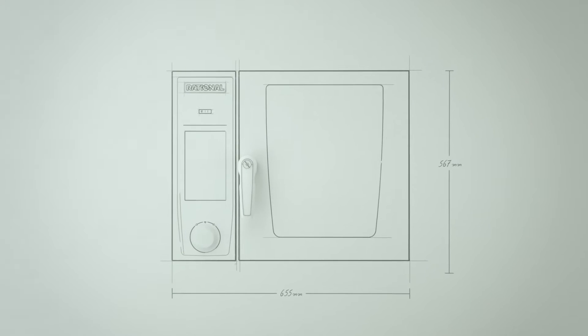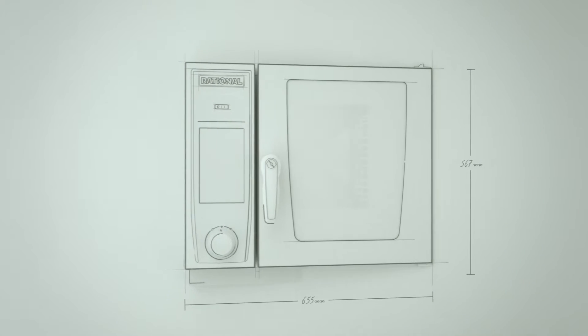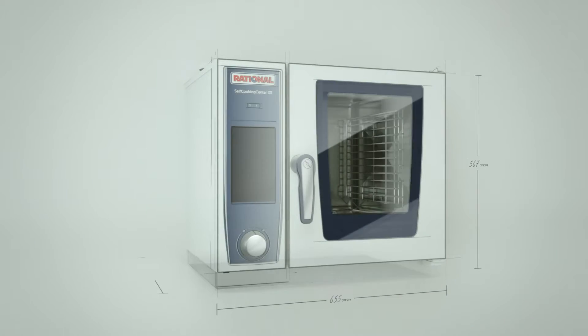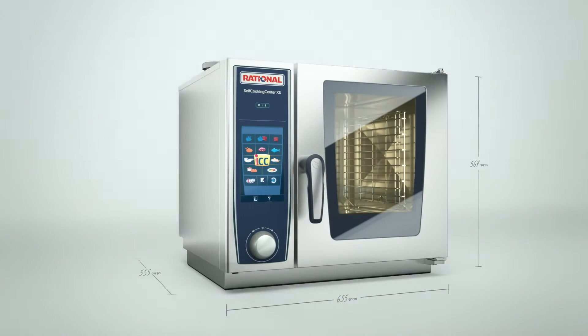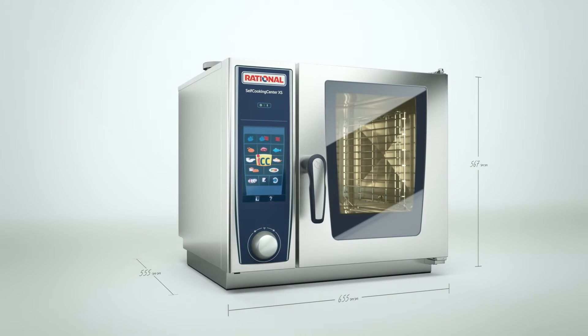Introducing the Self-Cooking Centre XS. A small size professional.